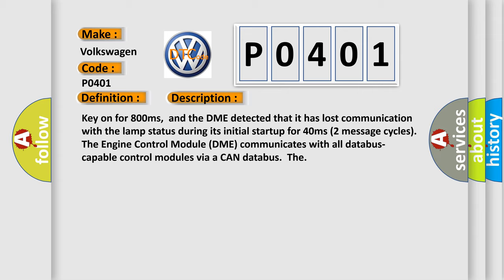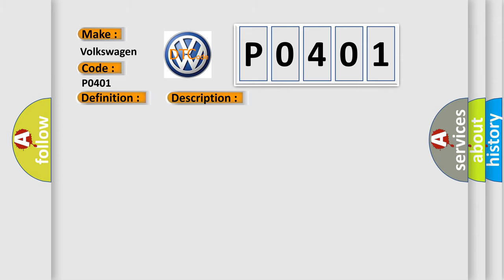This diagnostic error occurs most often in these cases: DME has failed terminal resistance for CAN bus, or faulty CAN data bus wires have short circuited to each other.